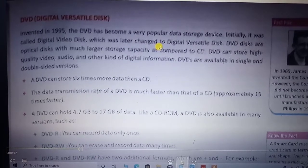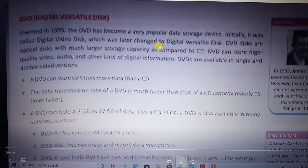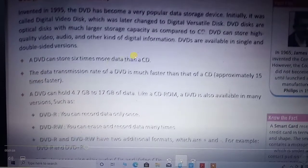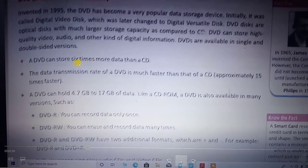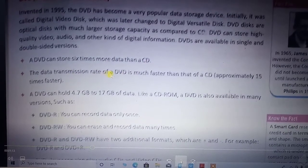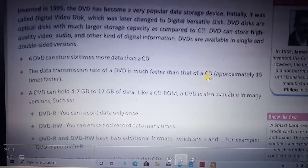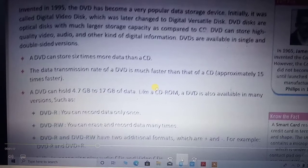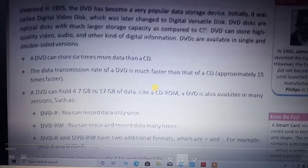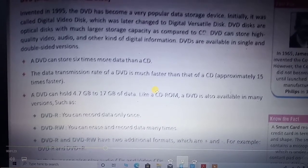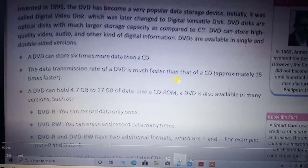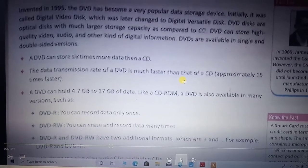After CDs, in comparison to CDs, the DVD is much faster and it can hold a lot more data. A DVD can store six times more than a CD. The data transfer rate of DVD is much faster than CD — approximately 50 times faster. If the CD stores data in KB format, then the DVD is able to store data in at least MB format.